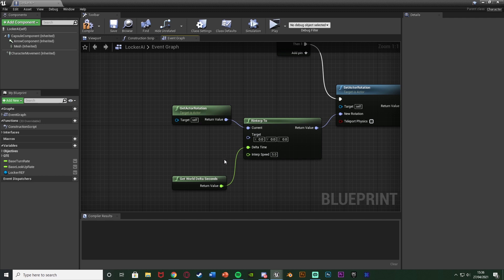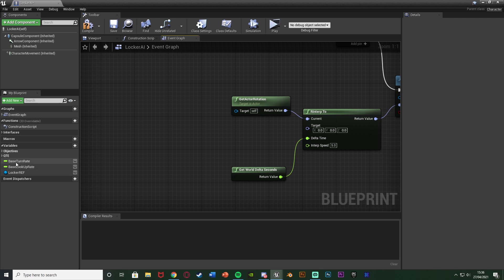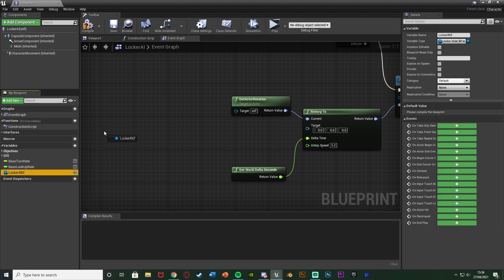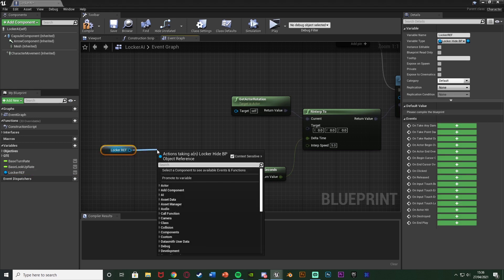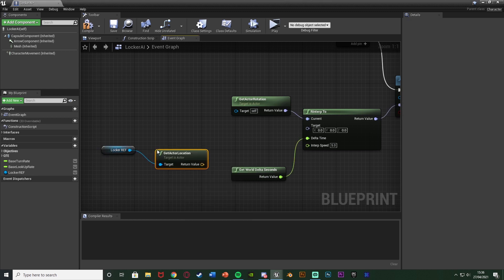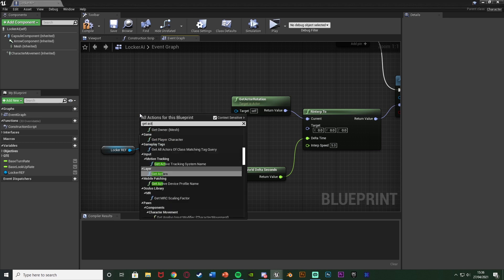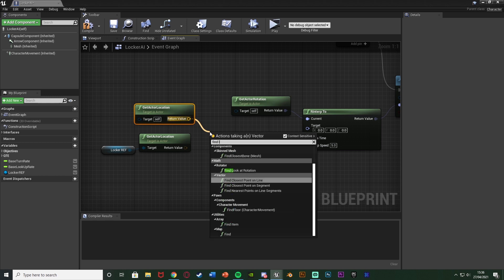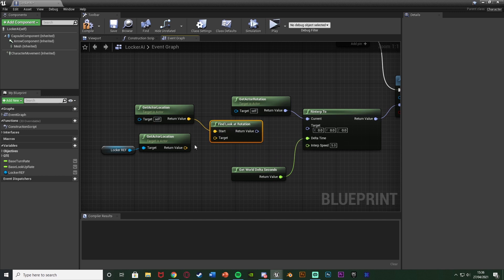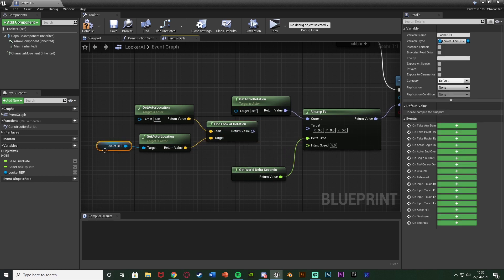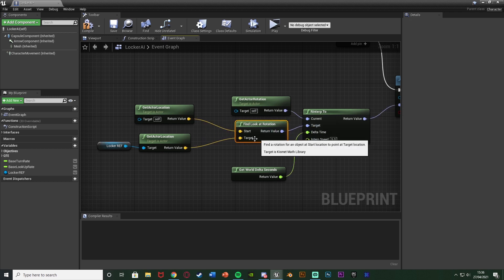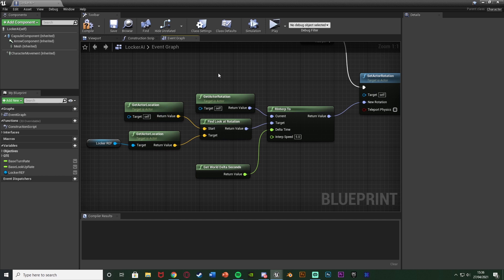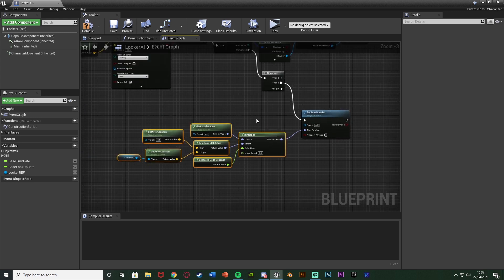For the Target rotation, drag in the locker ref and Get Actor Location, then also Get Actor Location for the AI. Feed these into Find Look At Rotation — Start being the AI's location, Target being the locker location — and the return value goes into the Target of RInterp To. So it rotates from its current rotation toward the locker at a speed of 5 with world delta seconds.